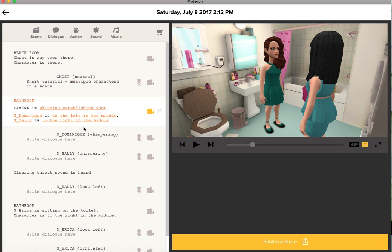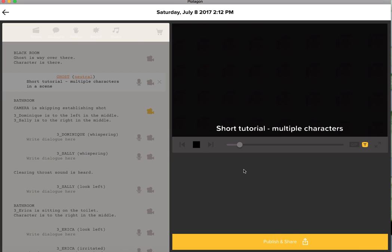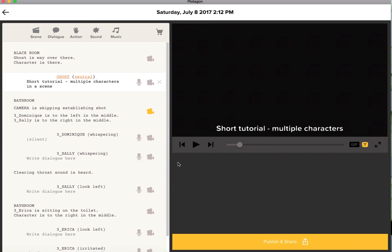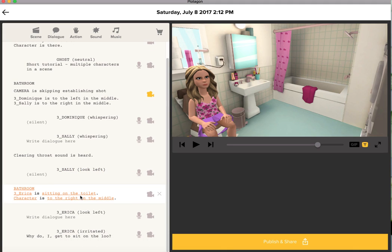What this will do is move me straight from my black room to the first dialogue, without the establishing shot. Then in the next scene, because now I'm introducing my third character, I'm using the same bathroom scene, so I do have to use the same scene with a new character, Erica, who is sitting on the toilet.